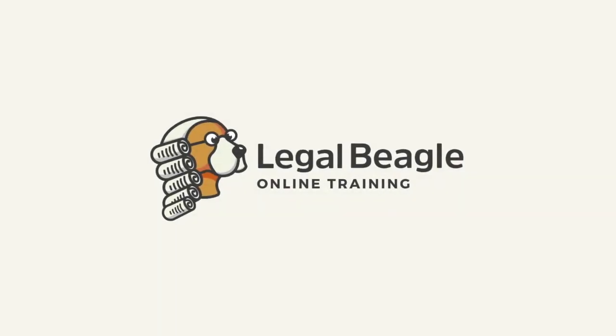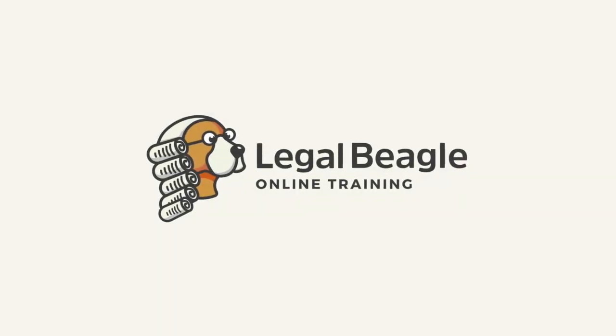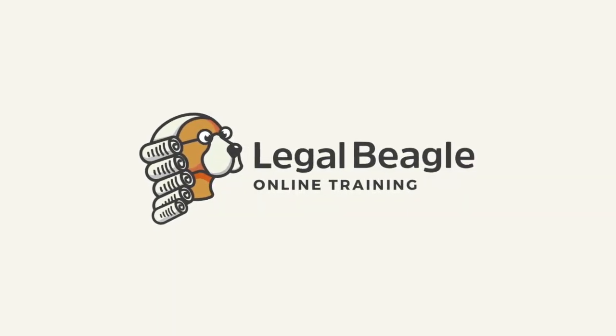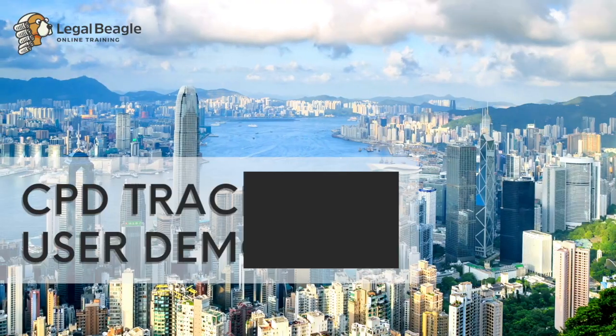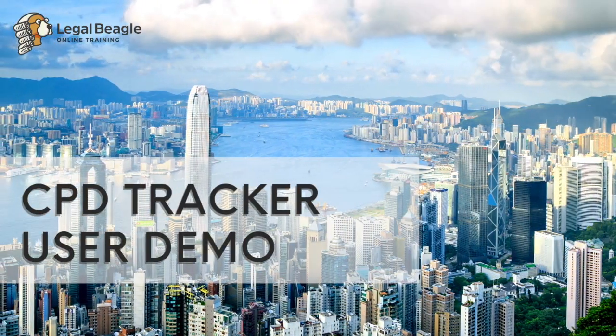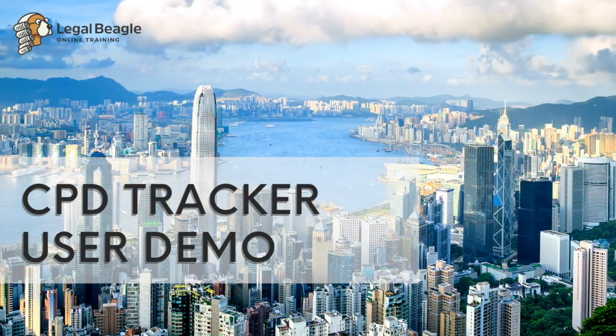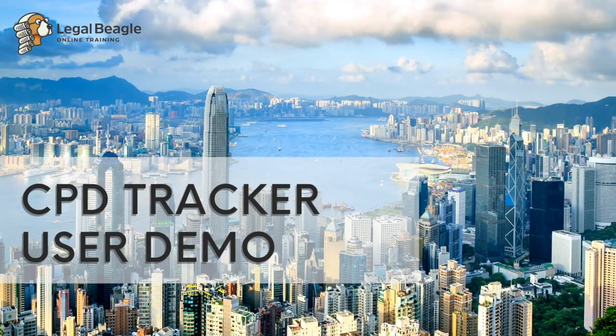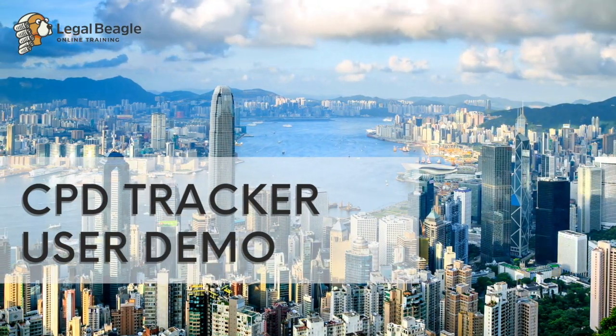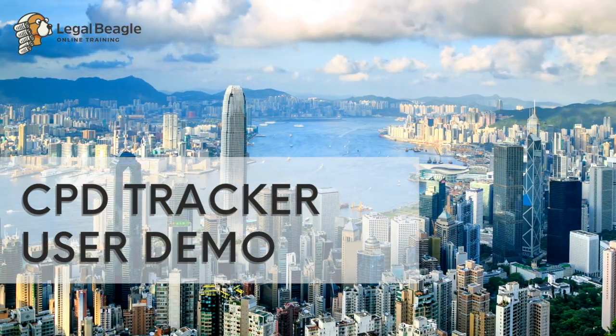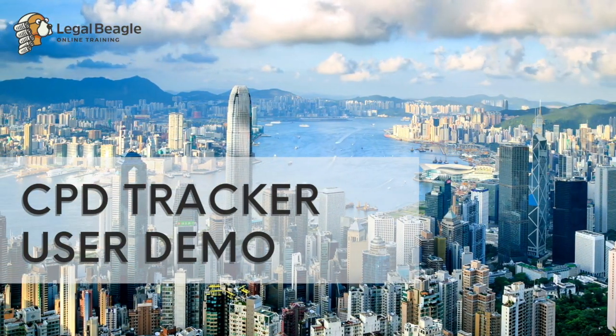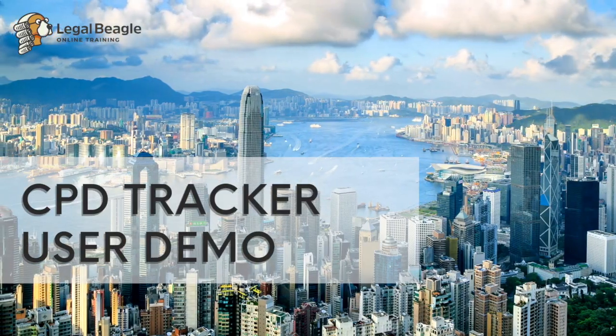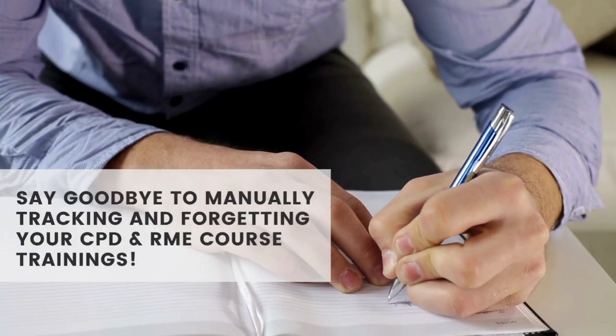Hi and welcome to Legal Beagle. Today we will walk you through the process of using your free CPD tracker to organize all the information from the CPD and RME compliance trainings you've attended throughout the year. Say goodbye to manually tracking and forgetting your CPD and RME course trainings.